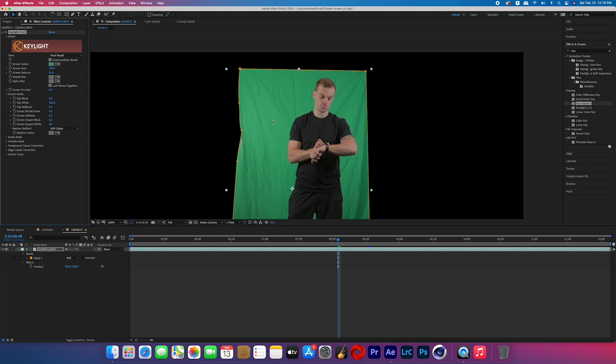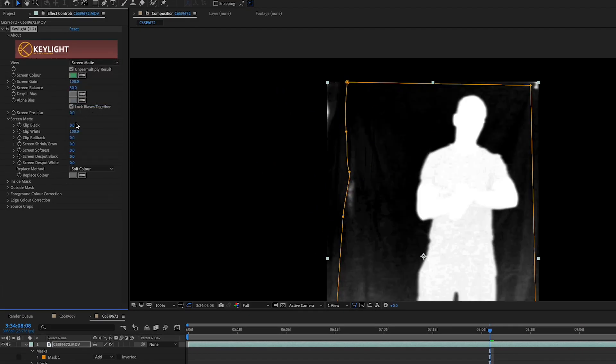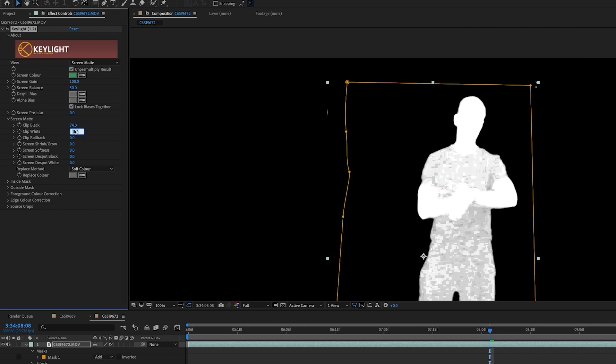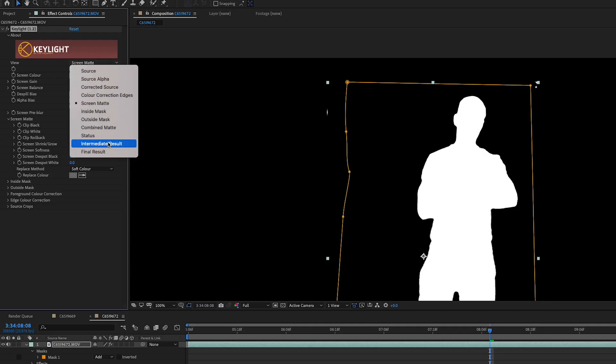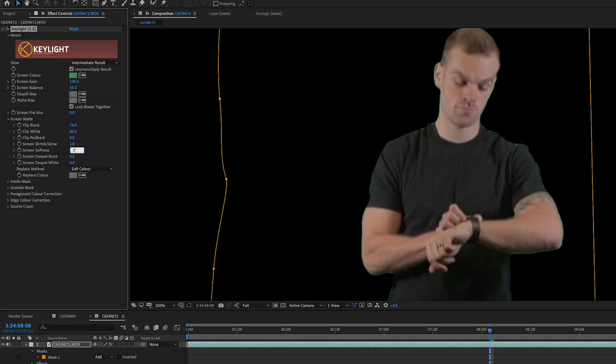I'm just going to tell you the numbers that I went with for mine, but if you want an in-depth tutorial on how to use Key Light, I found a really good one here on YouTube taught by Chris Coart — you should check that out. I selected the screen color dropper and selected the green color. Change the view to screen matte so you can see the blacks and whites. I adjusted my clip black to 74 and my clip white to 89, though these numbers may be different for you depending on how good your green screen footage is. Switch the view to intermediate result, then I adjusted my screen shrink to 1 and my screen softness to 0.7. I then changed the replace method to hard color.